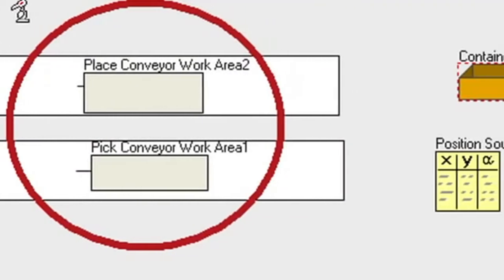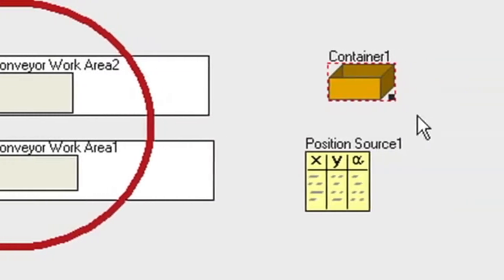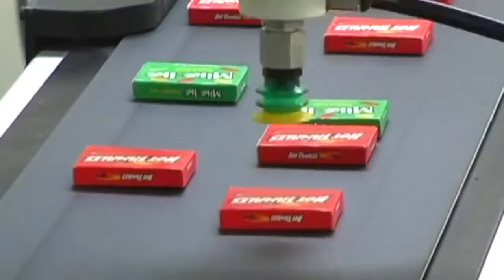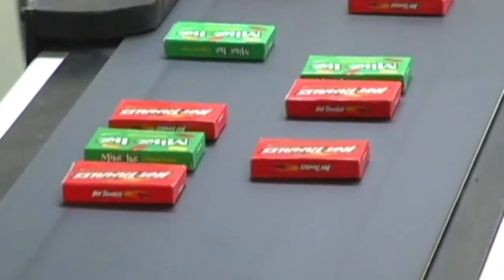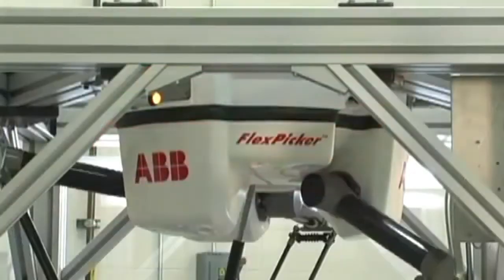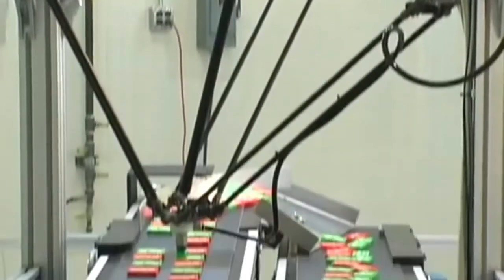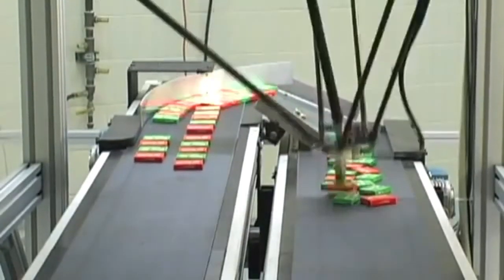A container is created to generate the pattern that we want the product to be placed into. Now we define what work area the container will be in. In this case it is the work area for conveyor 2, which is what's called the place work area.